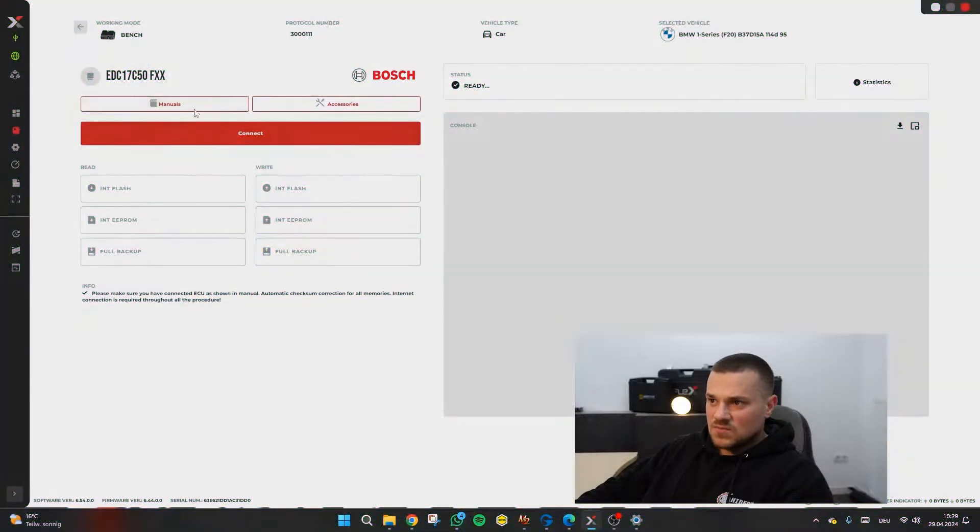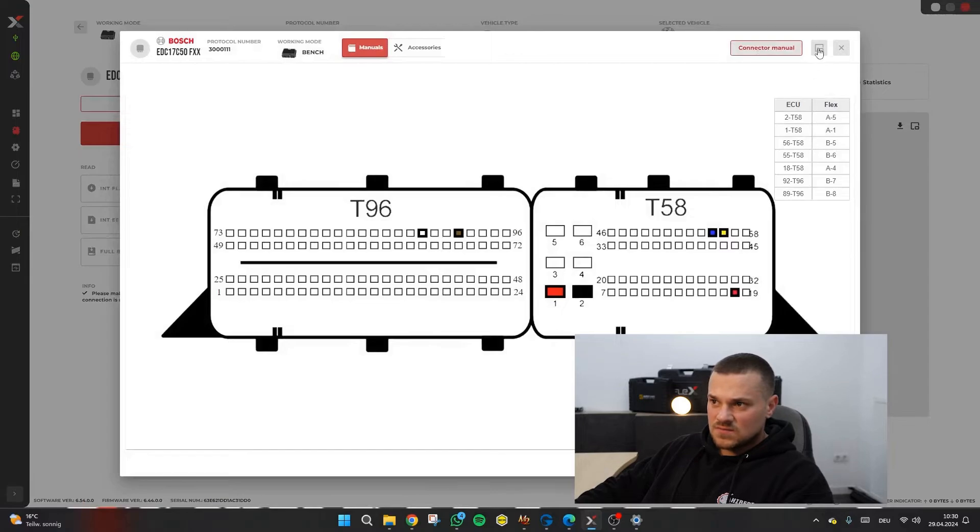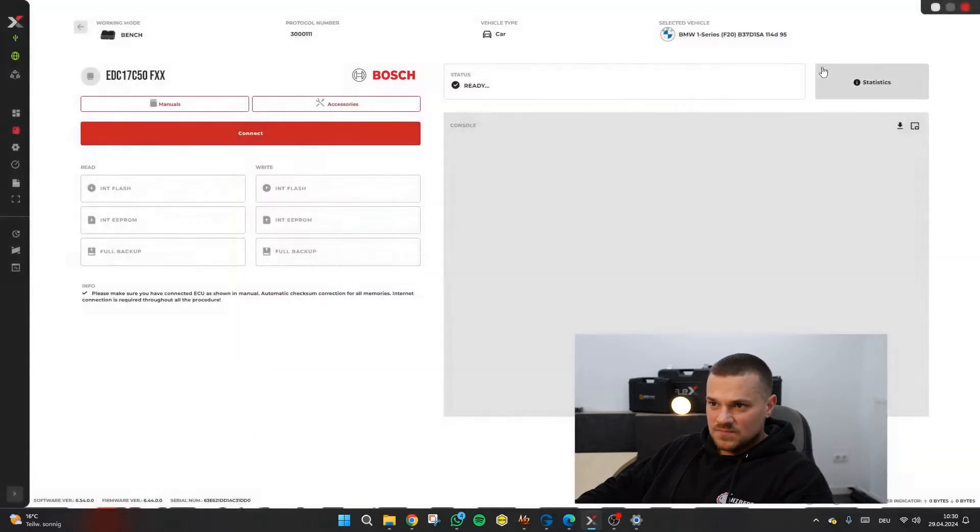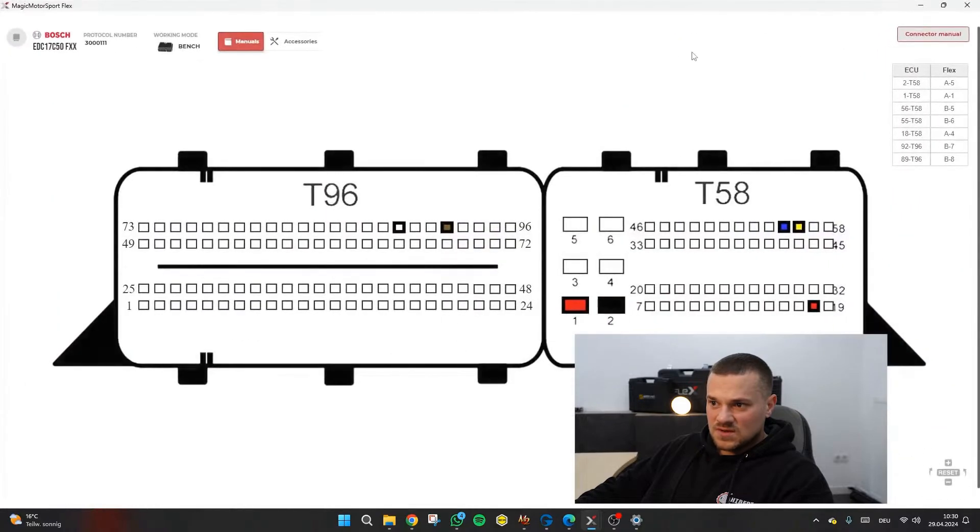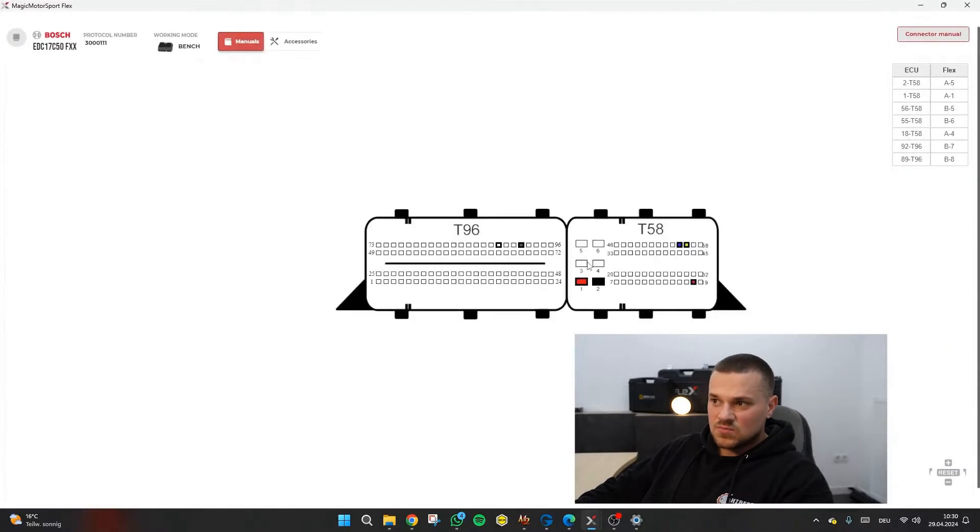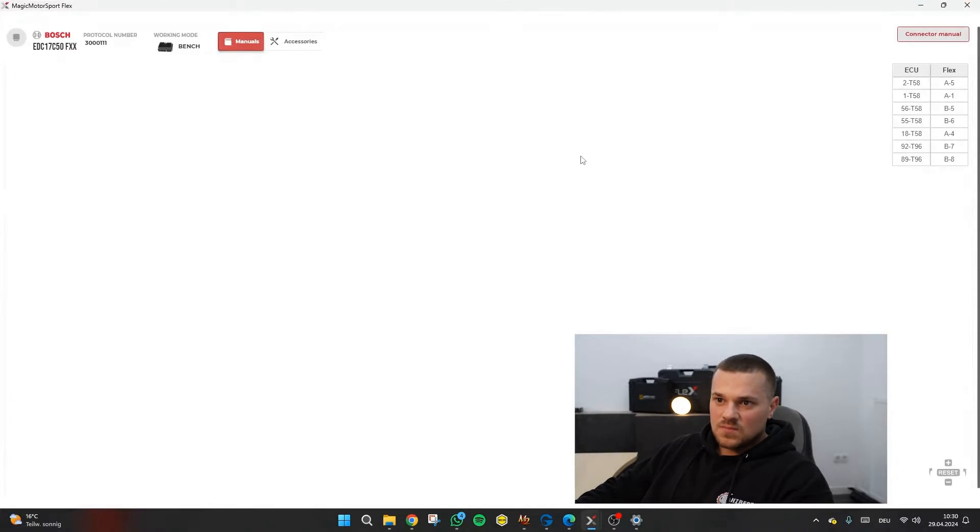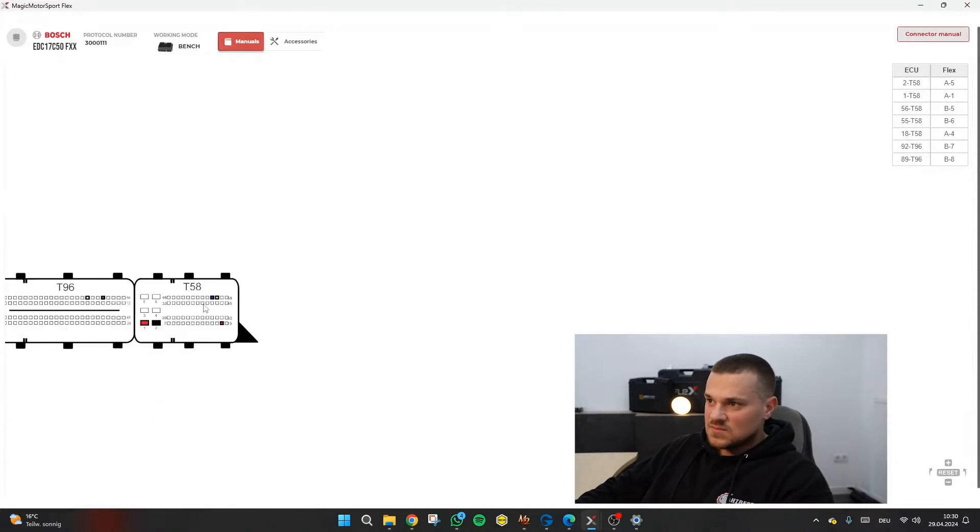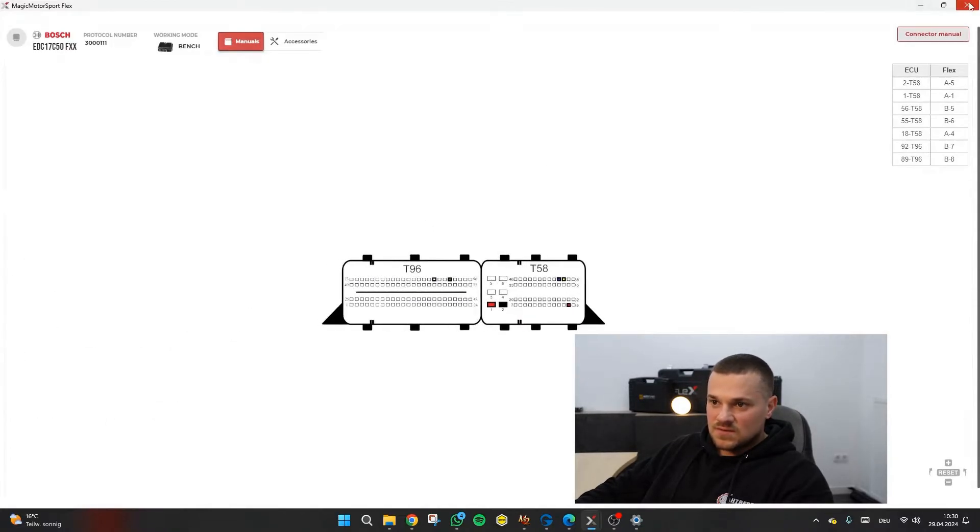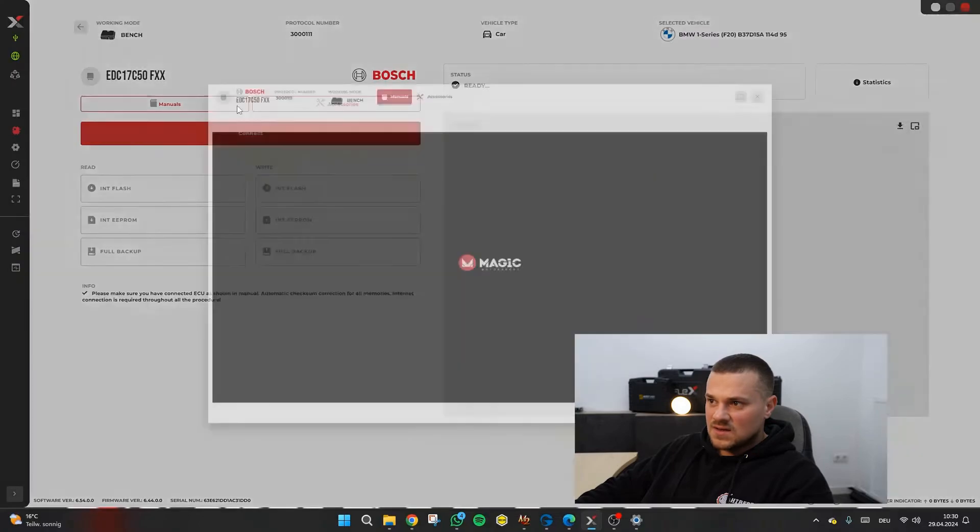And if you then go to manuals here and manually connect, on this one, then it will also be displayed in full screen and not in windowed mode. But that's a minor detail.